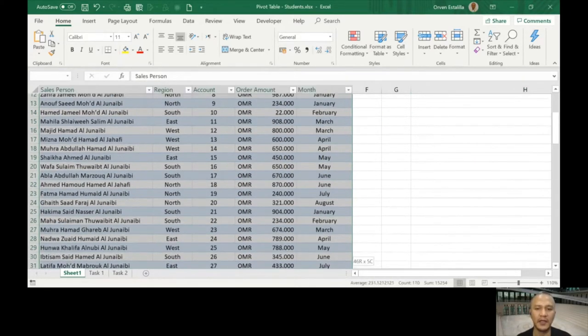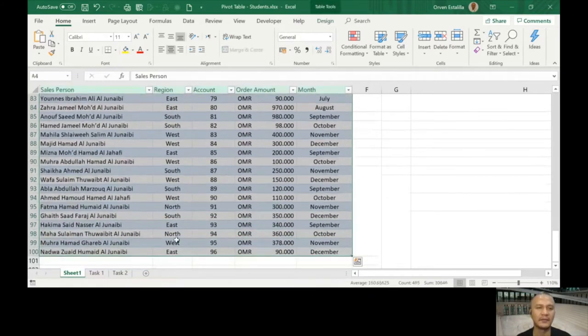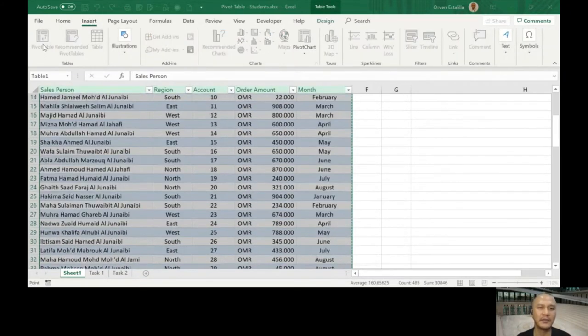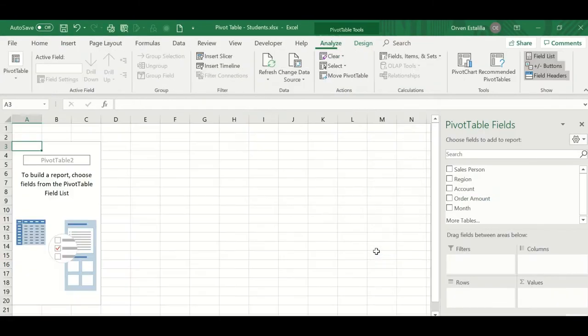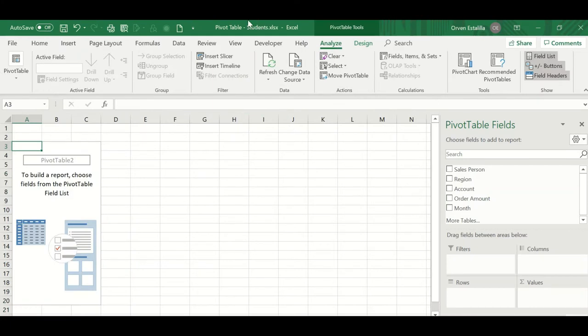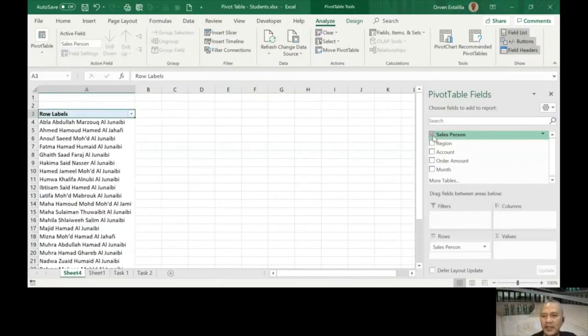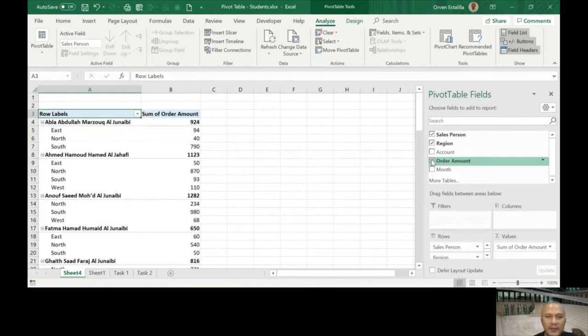Again, let me edit the table. Insert pivot table. This is default so we will just press okay here.